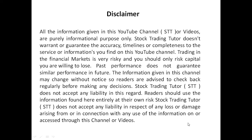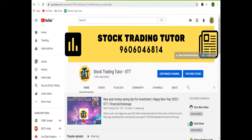Hello friends, welcome to Stock Trading Tutor channel. I make tutorial videos based on the stock market. If you want to join my free technical classes, you can give a missed call on 9606046814. If you are not subscribed to my channel, please subscribe so I can give you a free technical classes series daily.